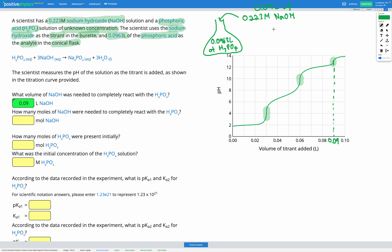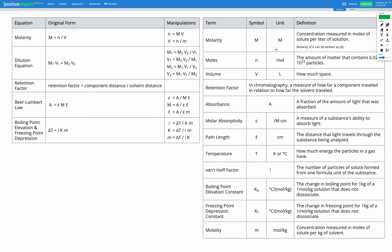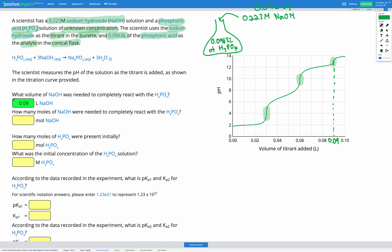Now we know the volume of NaOH added, and we know how many litres we had, so we can use our molarity equation to figure out the number of moles. Molarity equals the number of moles divided by the volume. Rearranging, moles equals volume times molarity. Our volume is 0.09 litres and our molarity given in the question is 0.223, giving us 0.0201 moles of NaOH added.